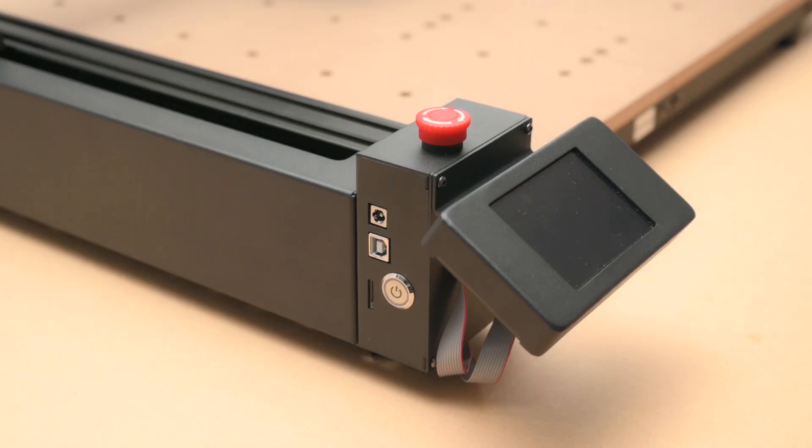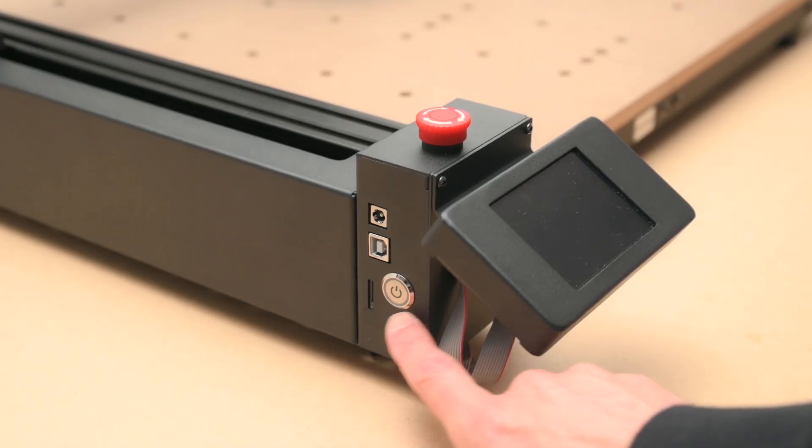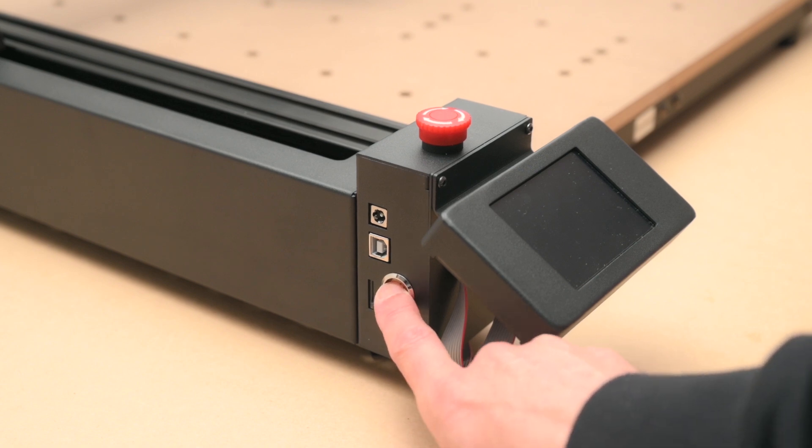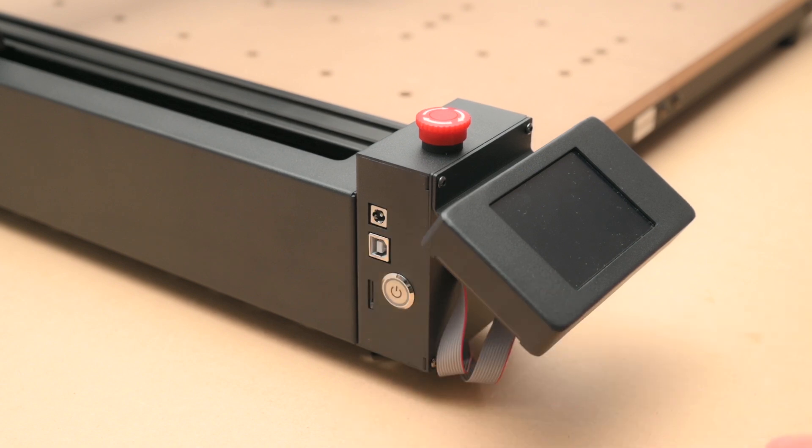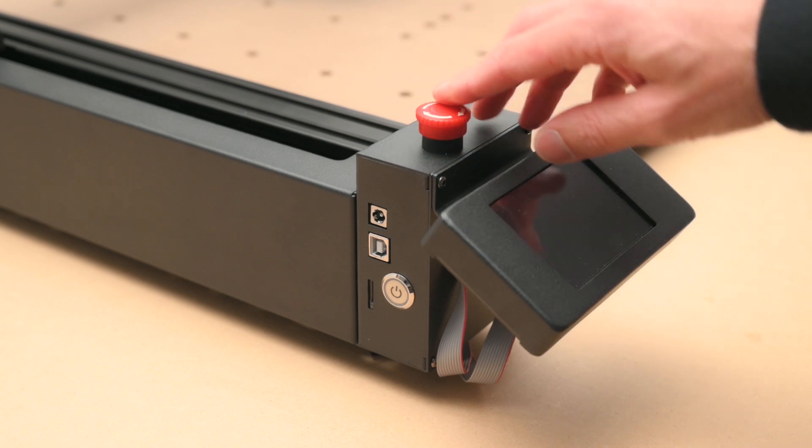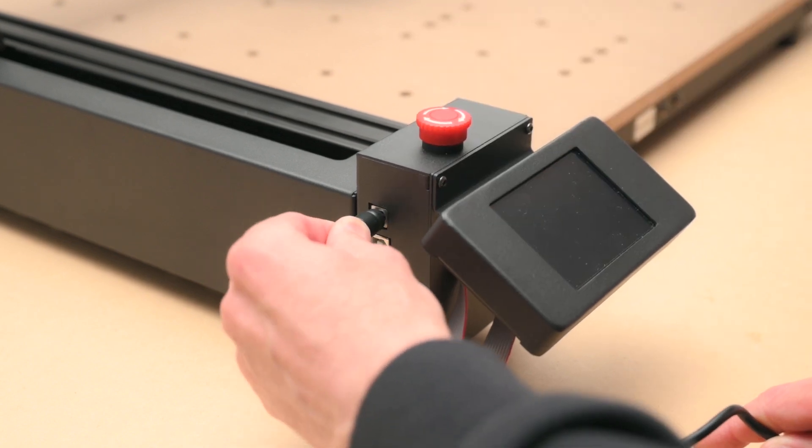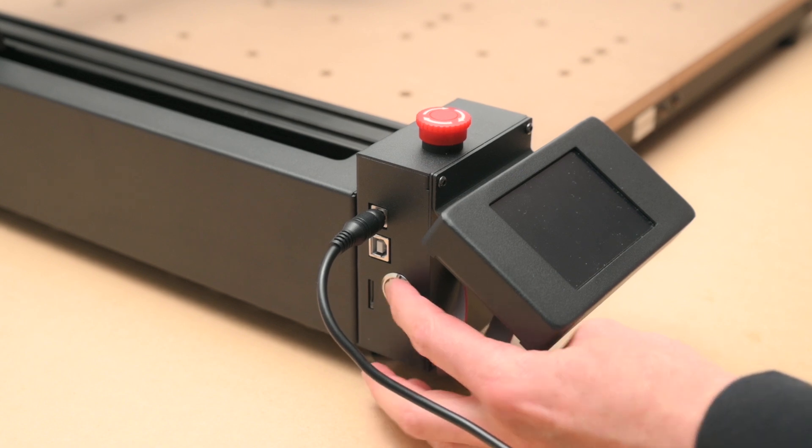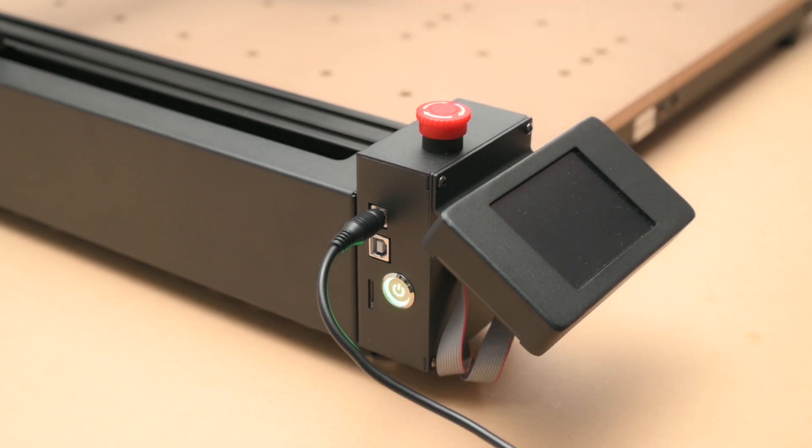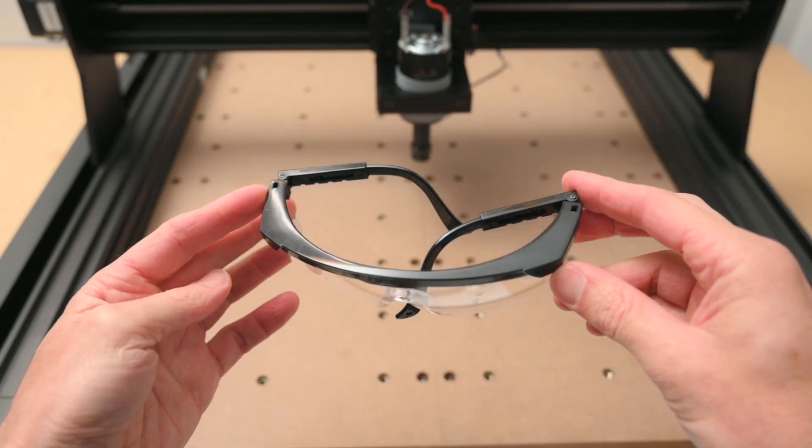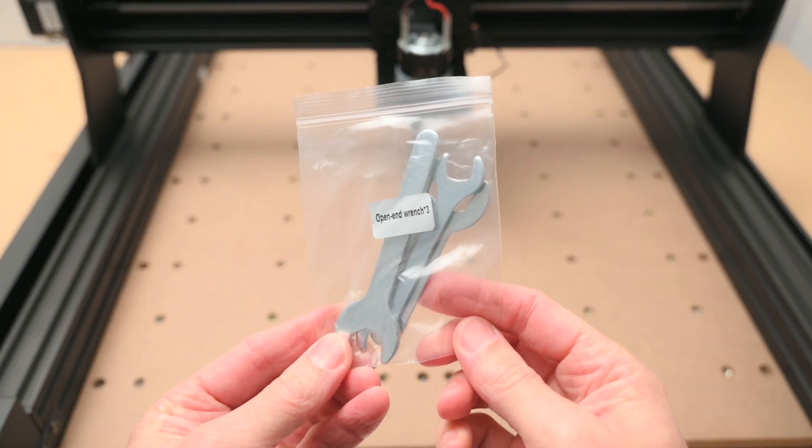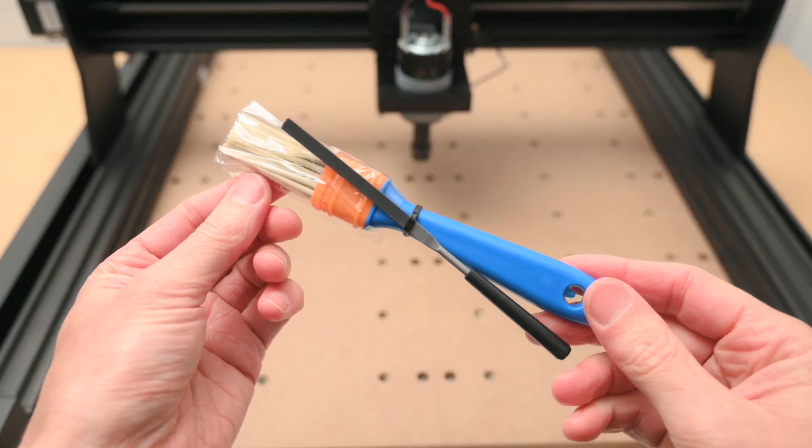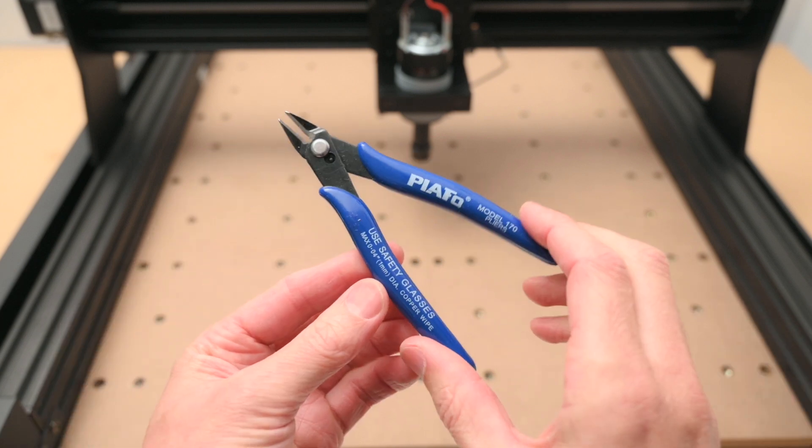On the side of the control box there is an SD card slot, power plug, USB connection, the on off switch and the emergency stop button. When using the machine it's controlled via the touch screen or by a computer over USB or there's built in WiFi. The kit also includes a Z-probe sensor, a pair of safety glasses, some basic tools including allen keys and spanners, a small brush and file and a pair of side cutters.